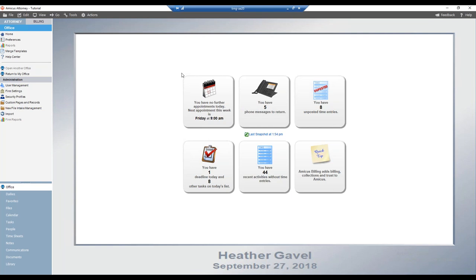That makes month ends so much easier and less stressful. You can mass bill directly from your client list or files list, or select different criteria to bill by, such as the responsible lawyer, the file type, or the billing category. You can have Amicus Attorney go through all your files and bill only those that have a minimum WIP — work in progress — balance, or choose to bill only files that have an outstanding balance.